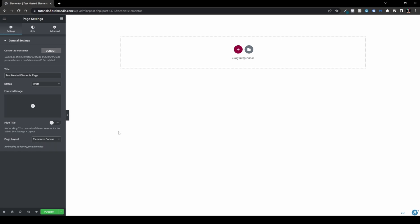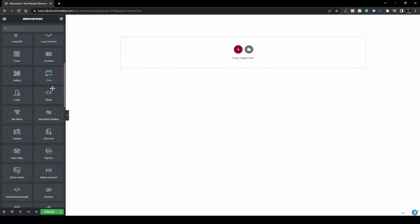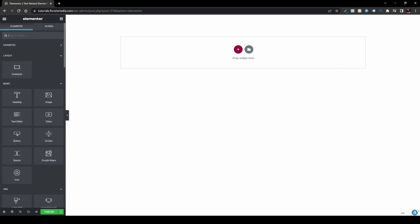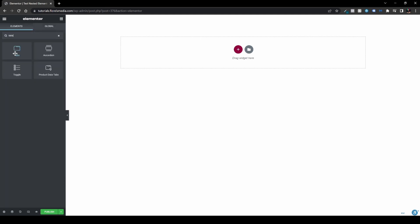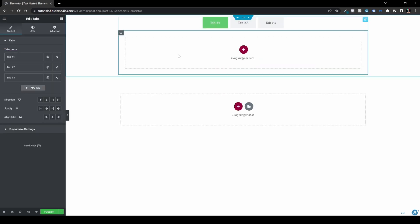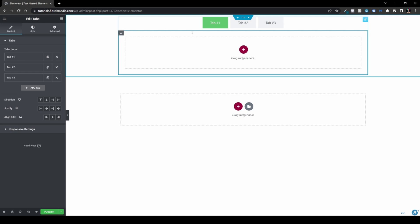What you want to do is head over to the Tabs widget and drag and drop it onto the canvas. As you can see, if you're familiar with the Elementor Flexbox Container, we have an added container inside each tab — one for tab one, tab two, and tab three.